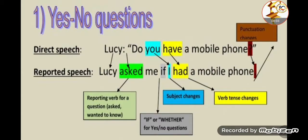Hello my beloved students, how are you? I hope that all of you are doing well and in good health. In the previous lessons we talked about reported questions with yes and no, and we mentioned WH questions. But today, inshallah, we are going to concentrate more on WH questions and learn the form of reported questions with WH words.